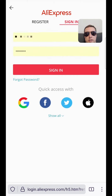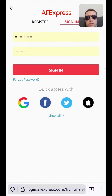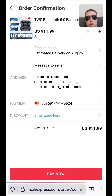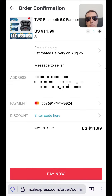Then tap buy now and sign in to your account. Or if you don't have an account, you can register via Google, Facebook, Twitter, or Apple. After signing in to your account, write your address. Then enter your payment method and your discount code, if you have one. And then tap pay now.